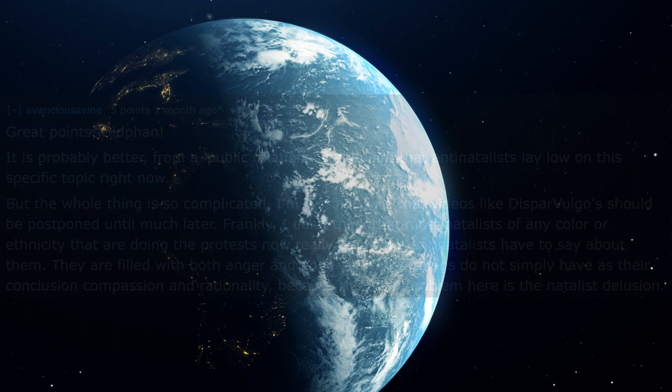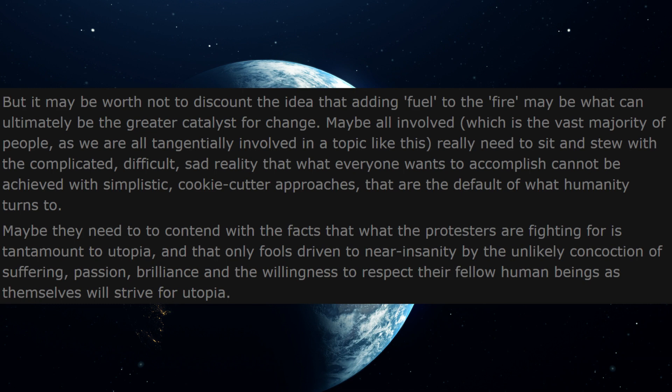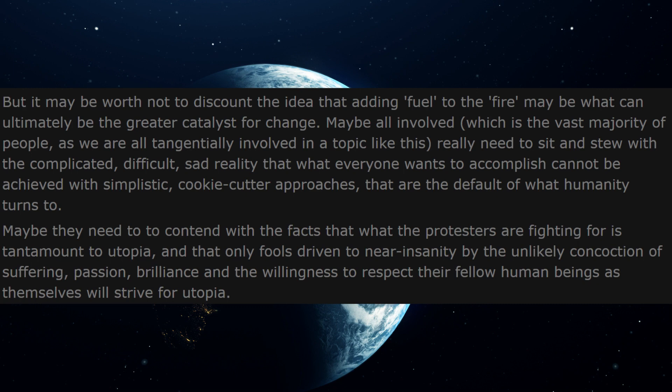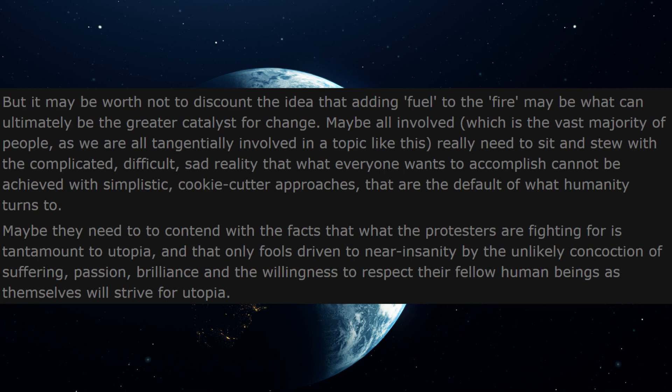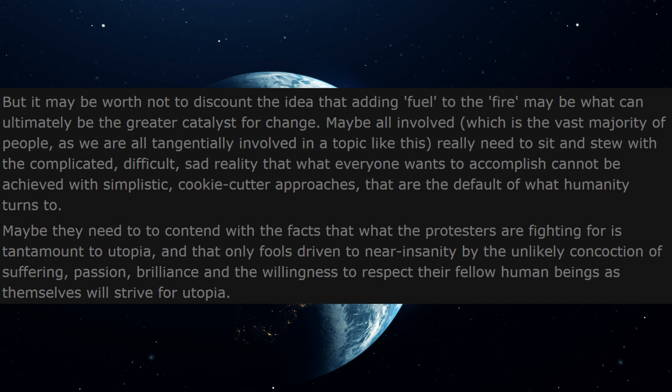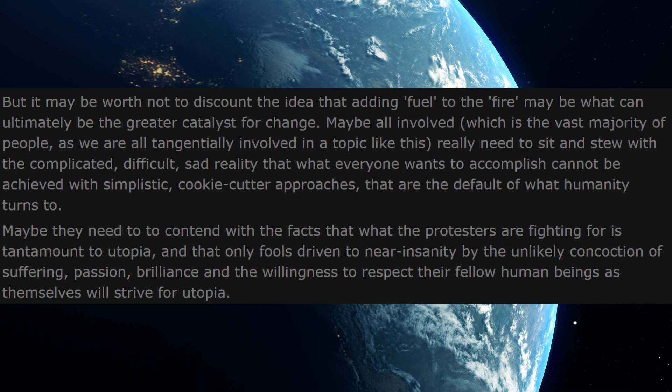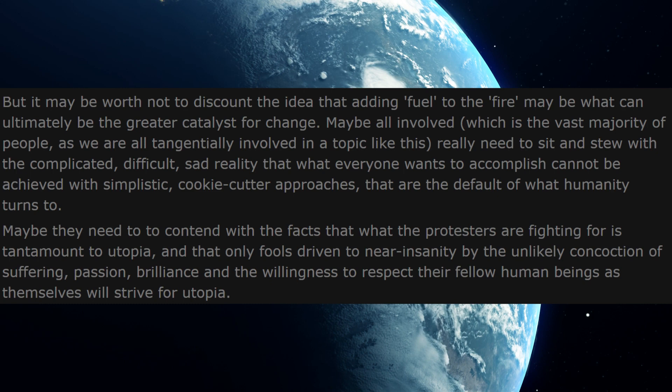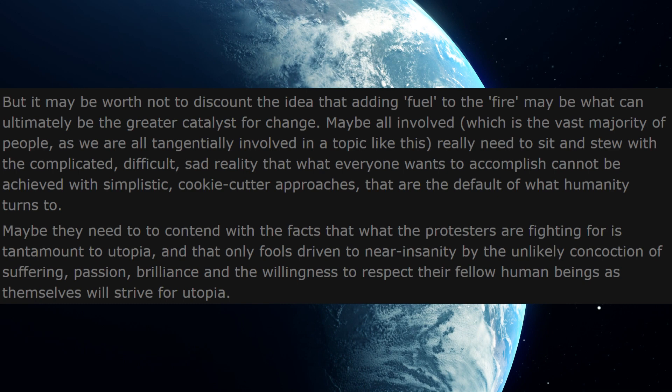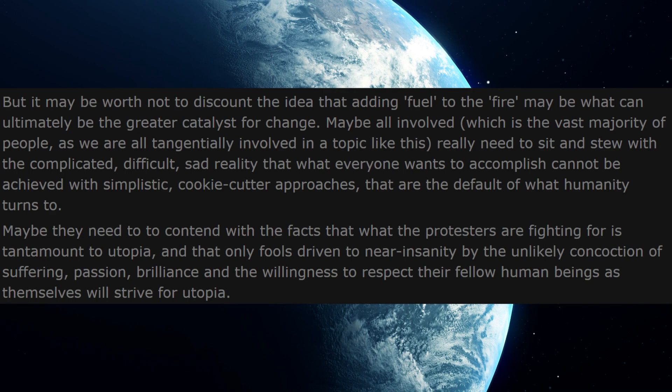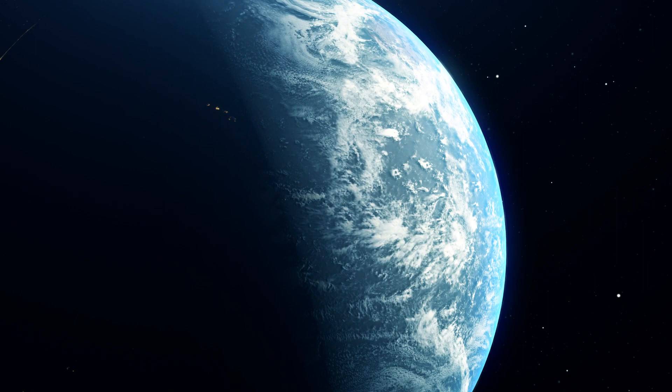Quote, 'Maybe they need to contend with the facts that what the protesters are fighting for is tantamount to utopia, and that only fools driven to near insanity by the unlikely concoction of suffering, passion, brilliance, and the willingness to respect their fellow human beings as themselves will strive for utopia.'